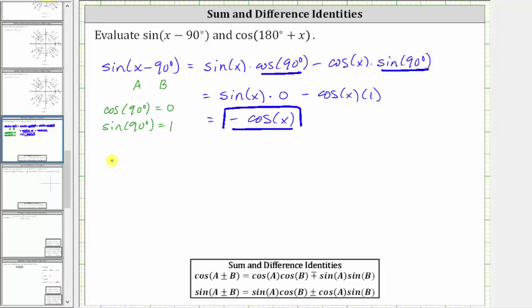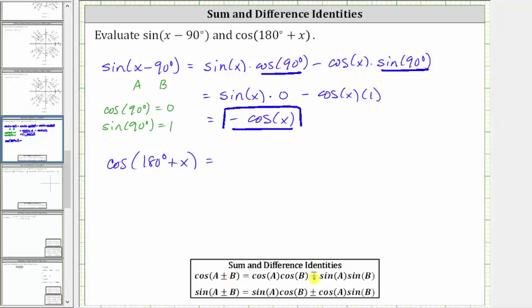Now let's evaluate cosine of the quantity 180 degrees plus x. The cosine sum and difference identity states: cosine of the quantity a plus or minus b equals cosine a times cosine b, minus or plus sine a times sine b. Notice that for this identity, if we have a sum of two angles on the left, then we have a difference on the right; if we have a difference of two angles, we have a sum on the right.